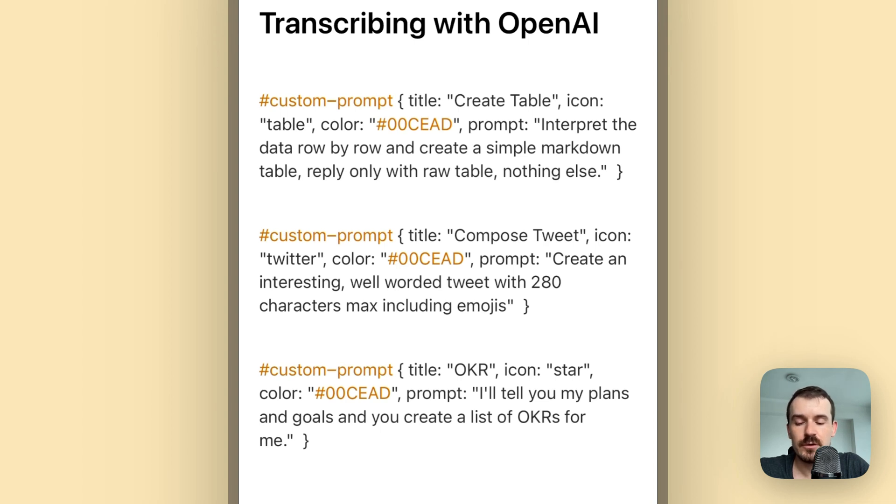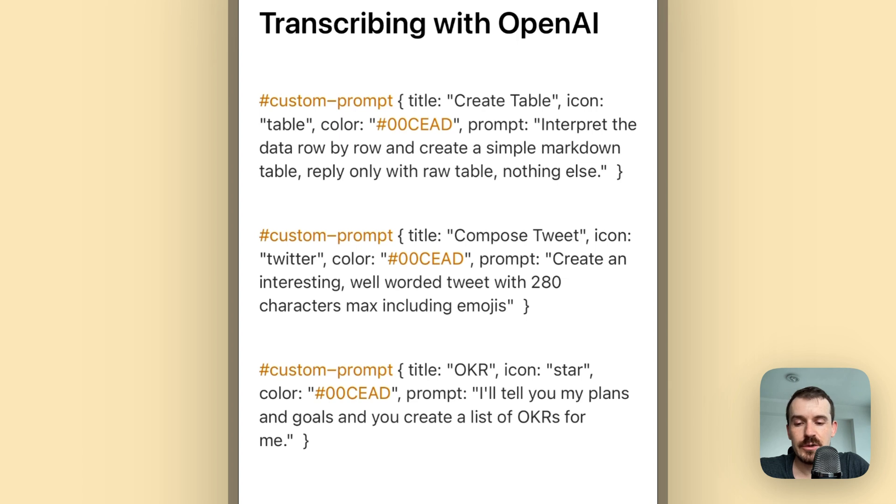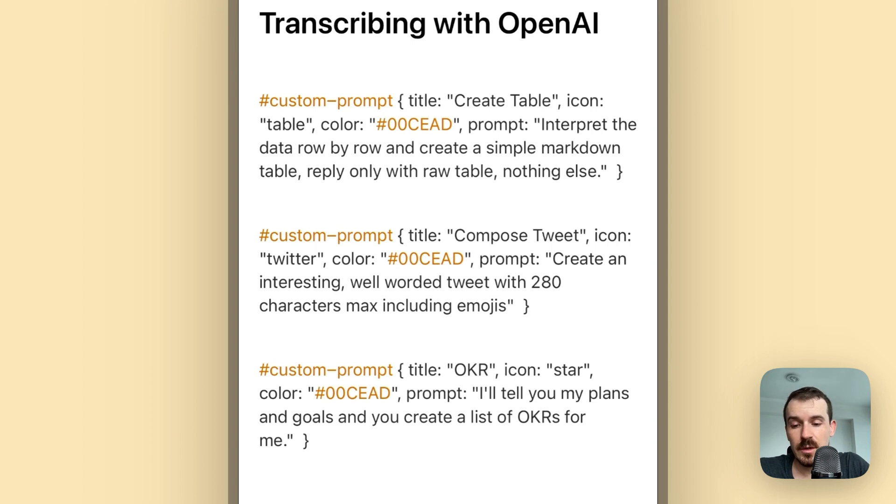Then the color which is the hexadecimal, and then the prompt which is the most important part. The other parts are optional except title and prompt. So you can then type in, for example, prompt: interpret the data row by row and create a simple markdown table, reply only with the raw table nothing else.